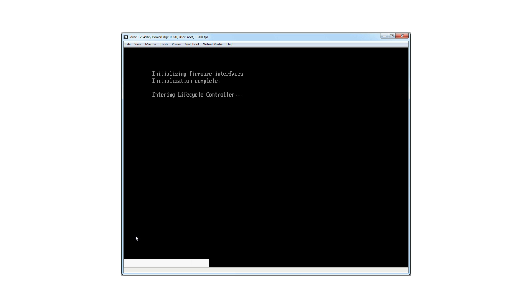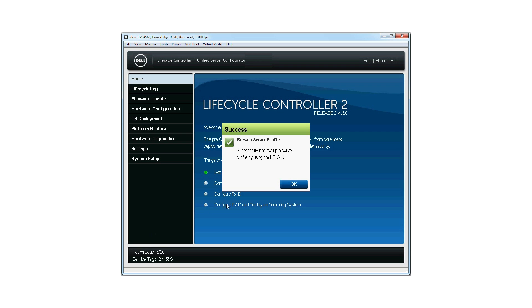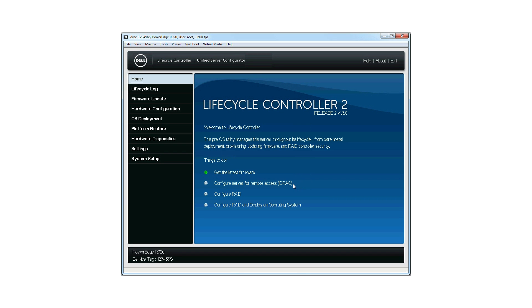After the operation is complete, press F10 during POST to relaunch the Lifecycle Controller. A success message is displayed when the Lifecycle Controller is launched after the backup is complete.